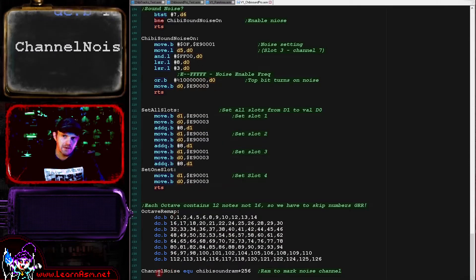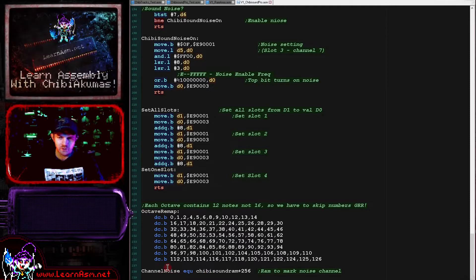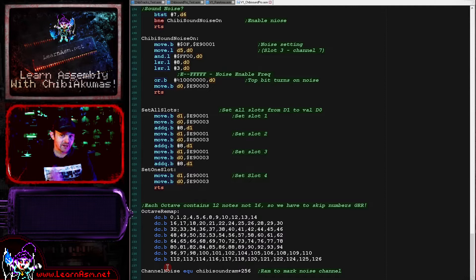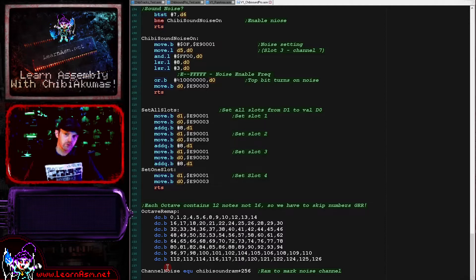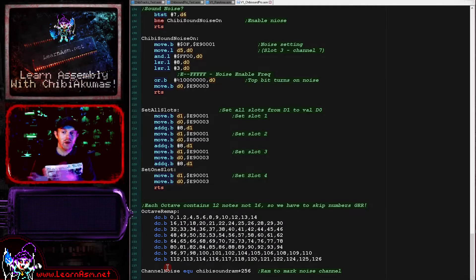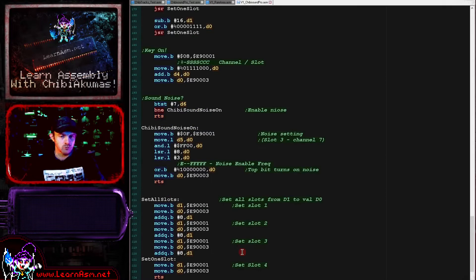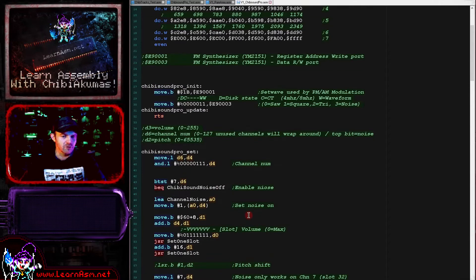We've got a byte marker for the noise state of each channel — we've got eight channels in total. On the X68000, noise only plays on slot 32, which is effectively the fourth slot of channel 7. So whenever we're asked to turn noise on, we remap that to channel 7. To maintain virtual noise channels: if asked to turn on noise for channel 1, we actually turn on noise for channel 7, and when asked to turn it off for channel 1, we turn it off on channel 7. We keep track of on/off state for the virtual channels, but it's always applied to channel 7.